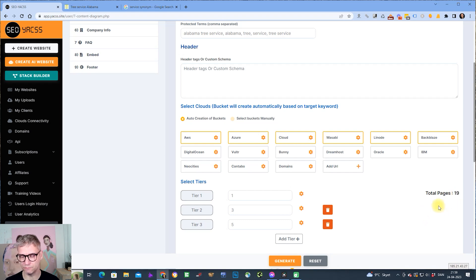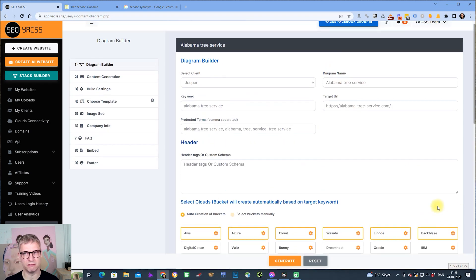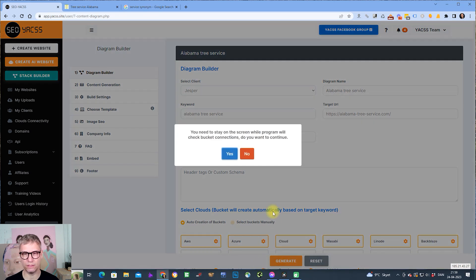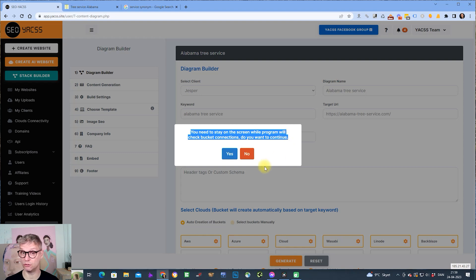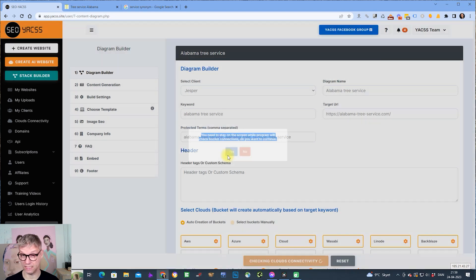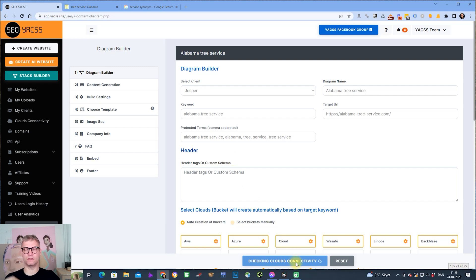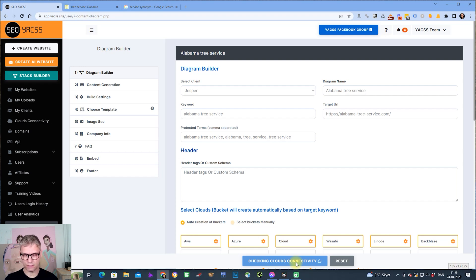In this little diagram, I have now built 19 pages. Let me just actually click generate. So now I click generate. You need to stay on the screen while the program will check bucket connections. Do you want to continue? I do. So now it's checking cloud connectivity.